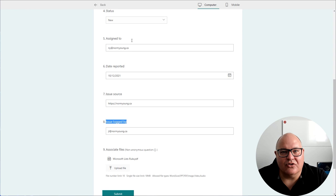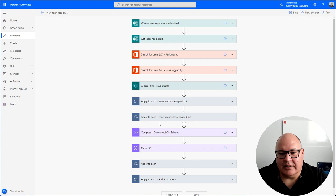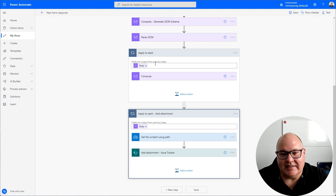It will create the entry inside of the list, here's our list here, and then it will loop through and do some magic to get the users assigned to and the user that logged the issue. We'll do some funky stuff with JSON to get some results out and then finally we will go through and we will do things like adding the attachment.